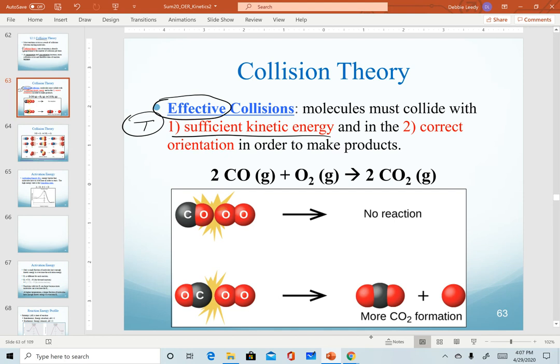The other factor that we don't often think about but that is very important is that the molecules have to collide in the correct orientation in order to make products.